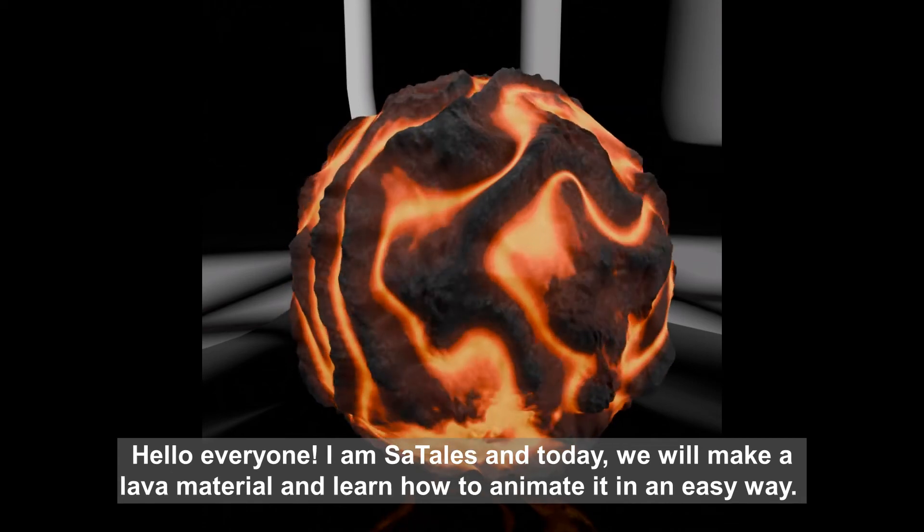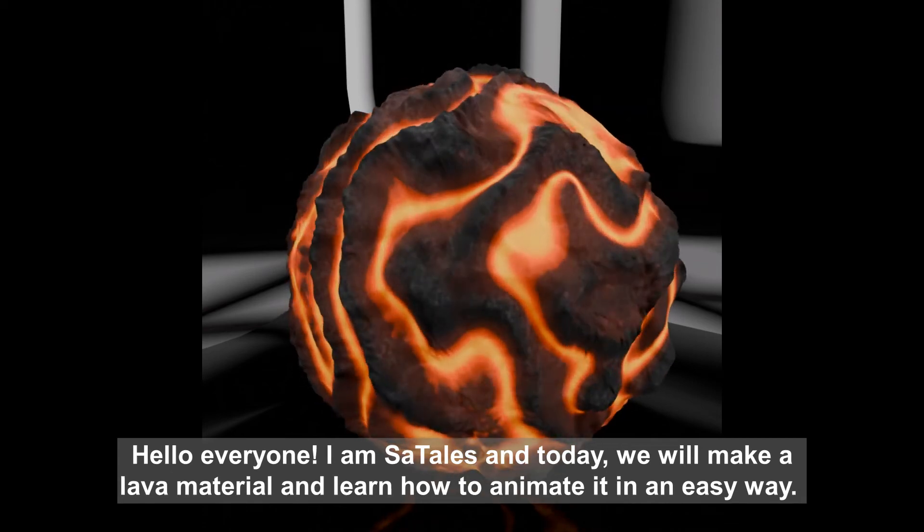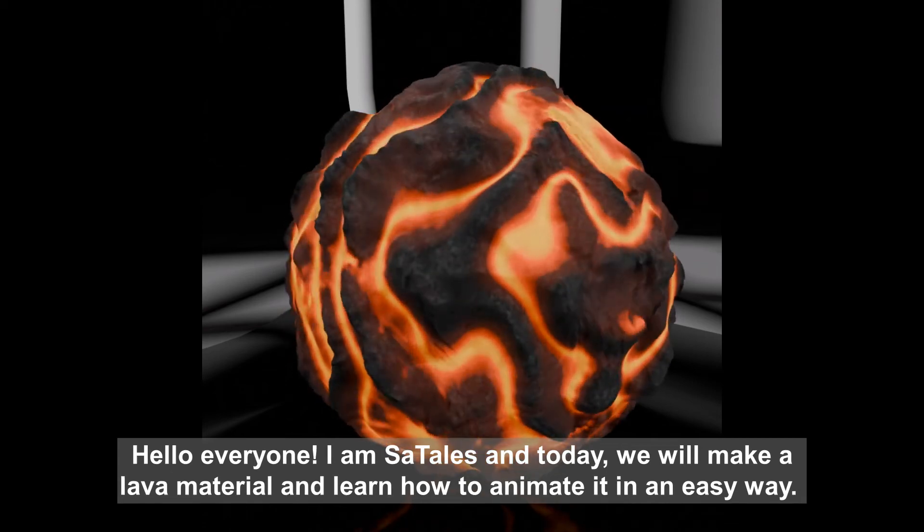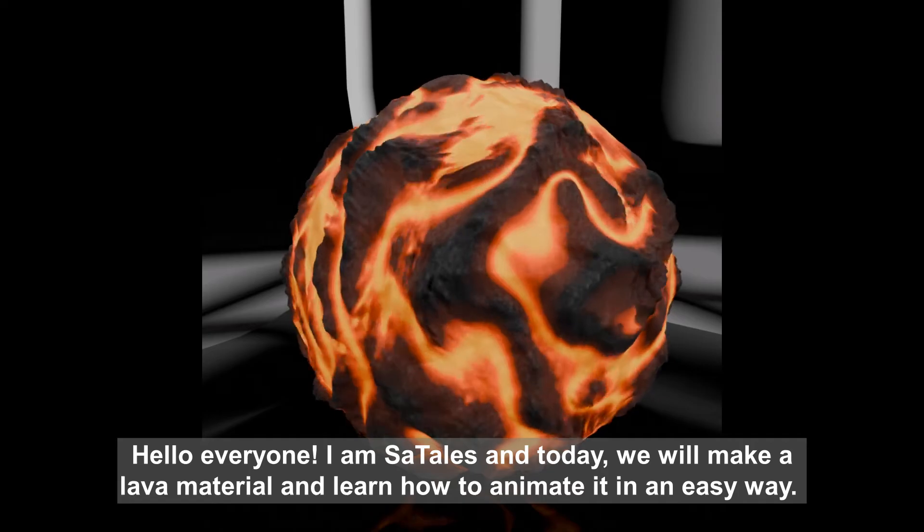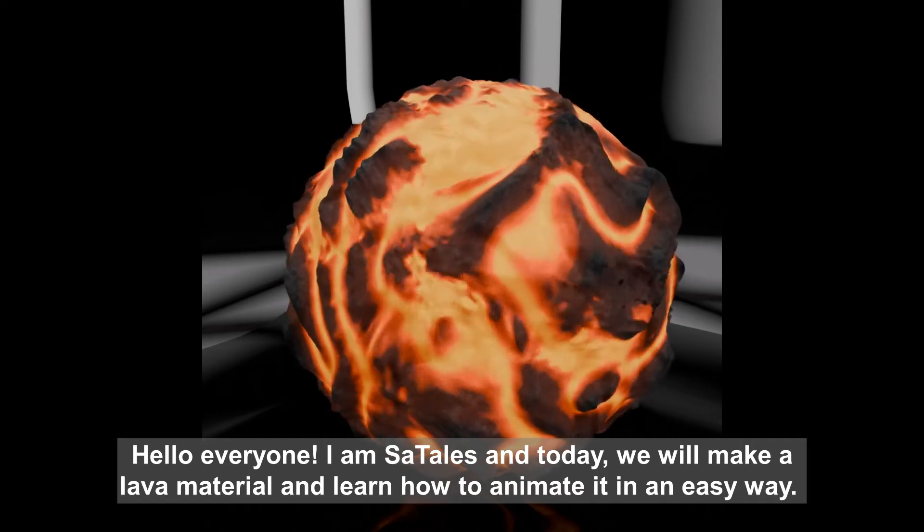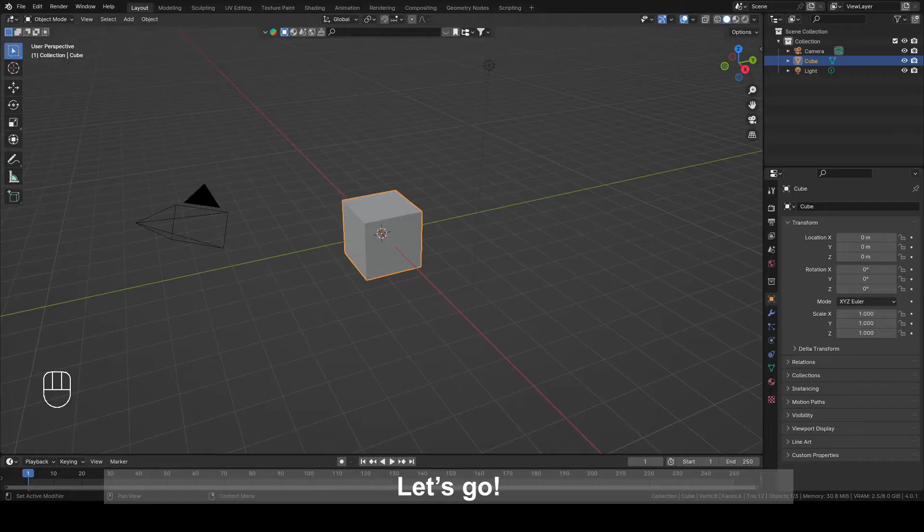Hello everyone, I am SlatTales and today we will make a lava material and learn how to animate it in an easy way. Let's go!